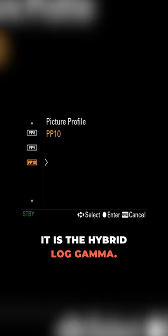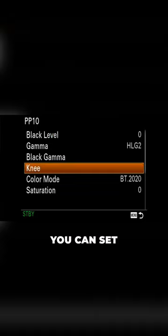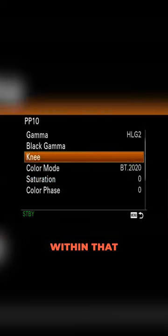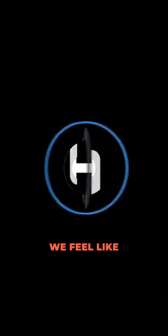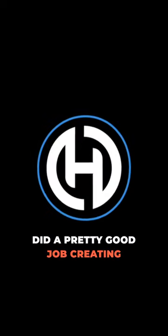It is the hybrid log gamma. If you go over here, you can set individual settings within that picture profile, but we like it pretty much standard. We feel like Sony did a pretty good job creating this picture profile.